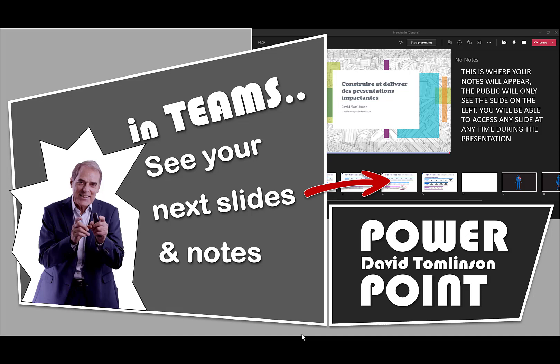When you share a PowerPoint presentation in Microsoft Teams, you can now access any slide easily. You can also see your notes and the incoming questions all on the same page. This will really give you comfort. So let's join a Teams meeting and see just how easy it is to set this up.